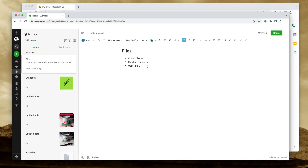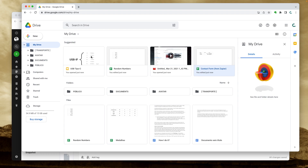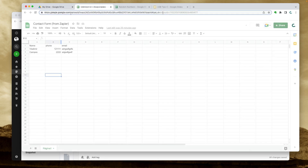Let me show you what I did using Evernote. What I have here is a simple note. Let's pretend these are the files I use all the time — they are here on Google Drive.